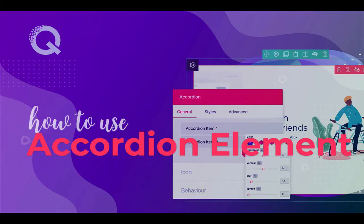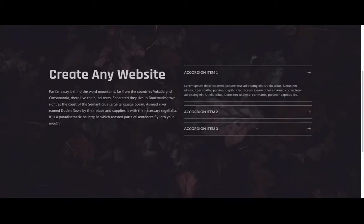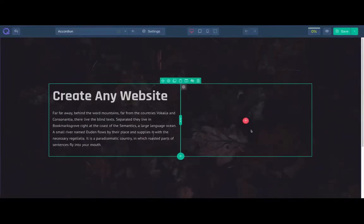Hello and welcome to our Quixx tutorial. In this video, I will show you the accordion element. Using Quixx accordion element, you can display your content in an accordion. Let's see how to use it.